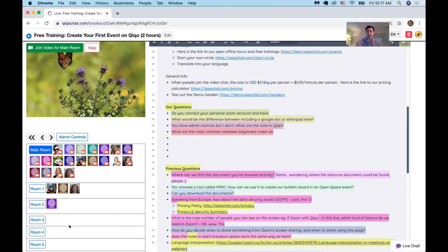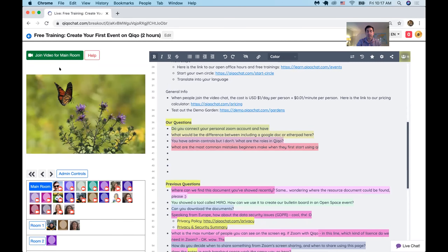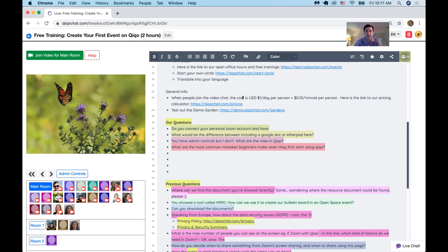The Zoom API meetings are created on the spot when someone clicks Join Video. We go to Zoom and instantly get a message back from Zoom with a Zoom meeting ID, and that is the meeting the person enters. Do you connect your personal Zoom account? You don't have to. You don't need to pay Zoom because Zoom charges us half a cent per minute per person.